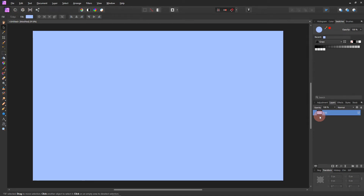Hi, welcome to my channel. In this video I'm going to create a background from scratch, and using the warp tool we're going to make it look like it's coming down and then going straight out flat at the bottom, so that you can put objects in it and it'll look like they're standing on top of the background instead of the background just being pushed behind it.